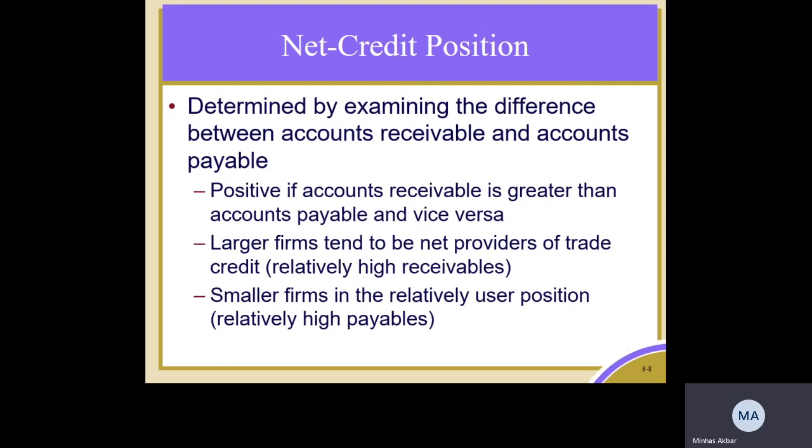If your accounts receivables are higher than your accounts payable, then you have a positive net trade credit, and vice versa. Here we have a simple example to show you how we would calculate our net credit position.